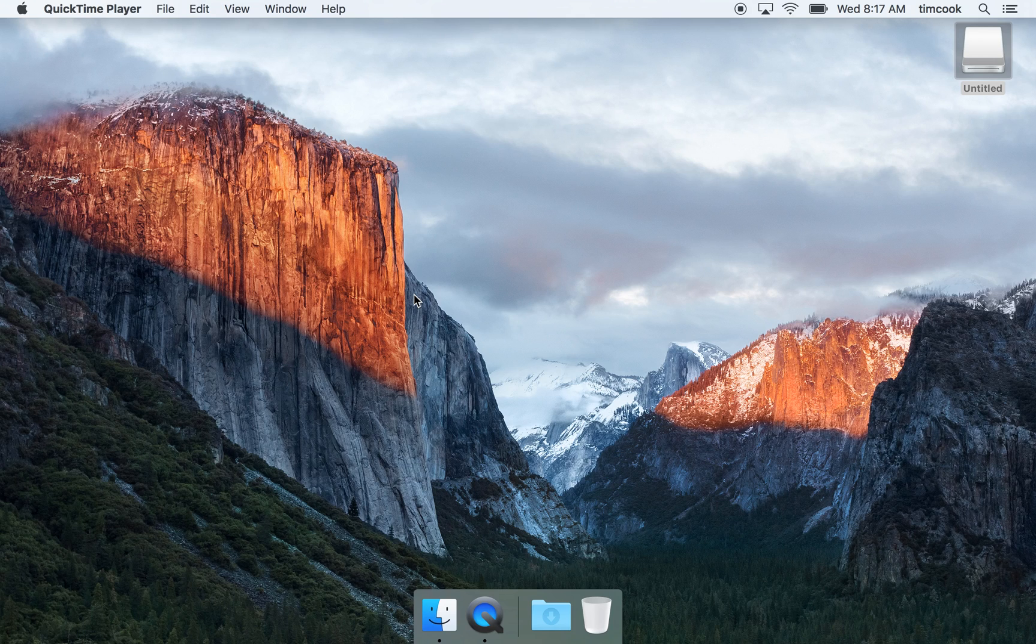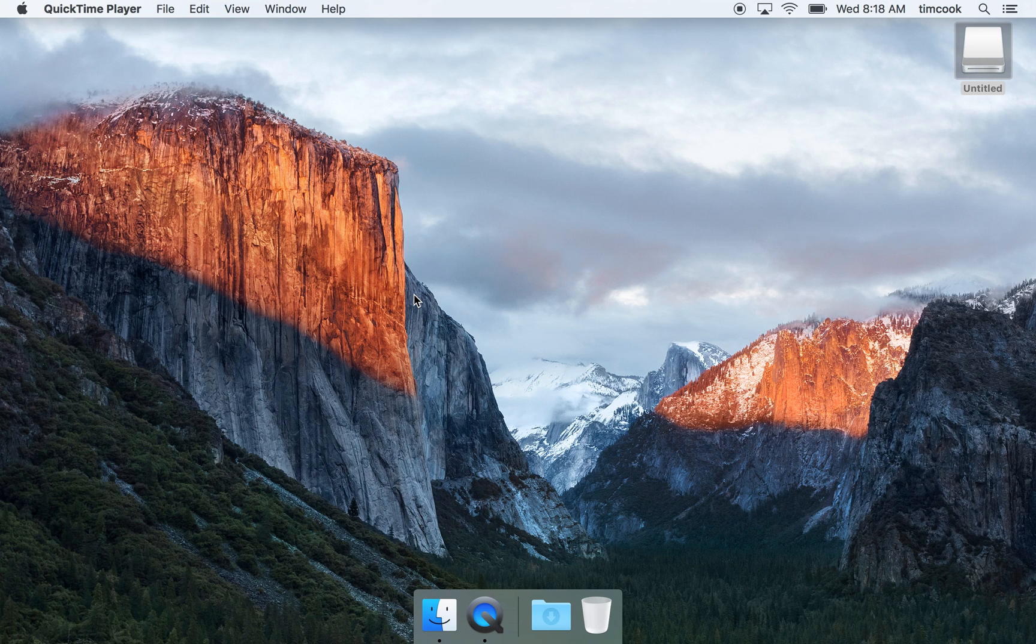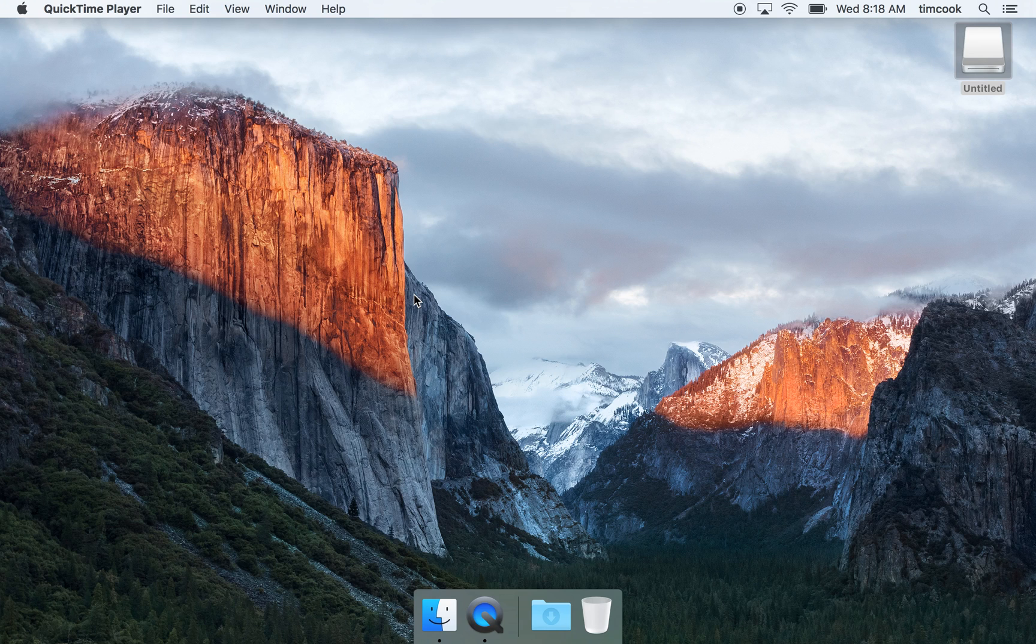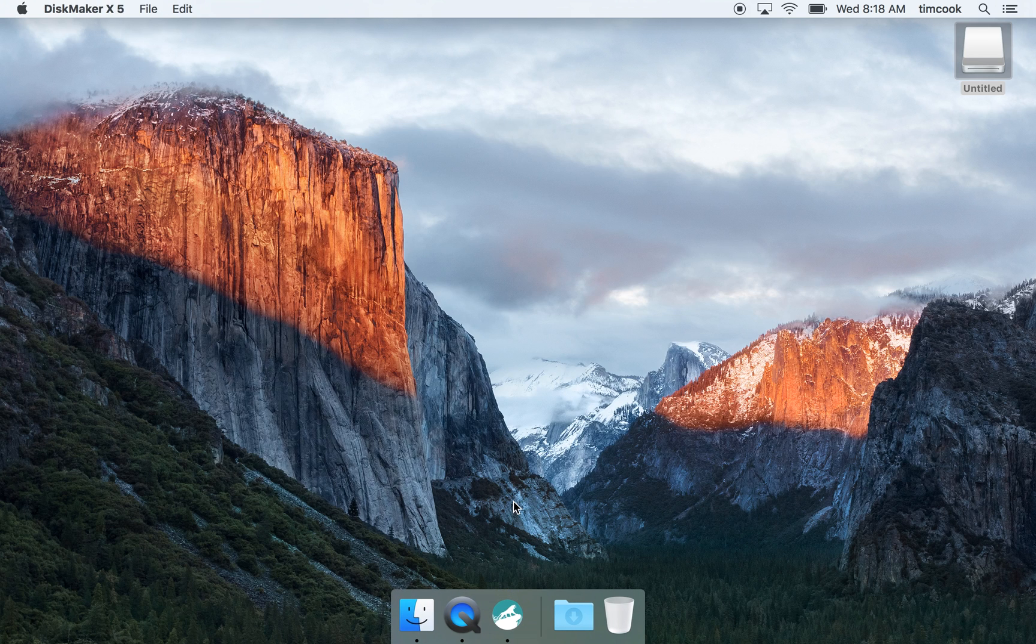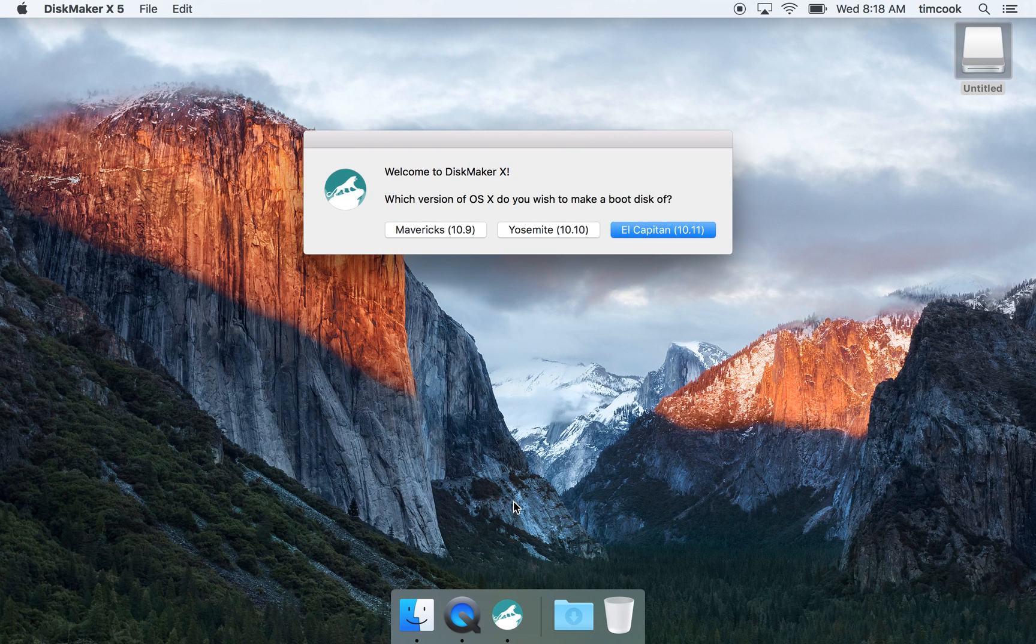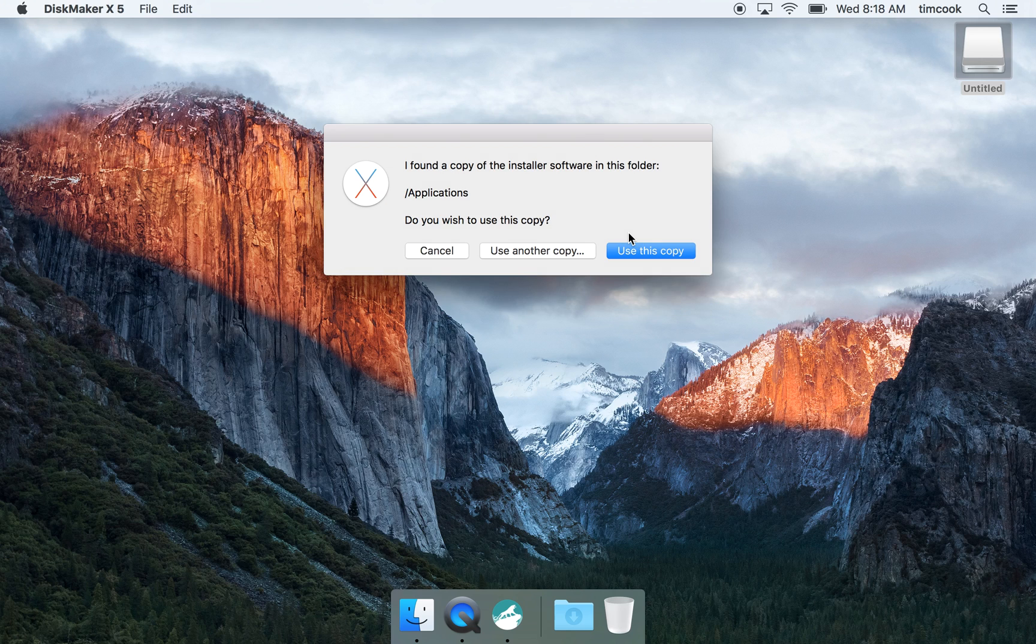Hey guys, this is a quick video on creating a bootable El Capitan install USB flash drive with Disk Maker. This is to solve a problem where you get the non-zero error or something.